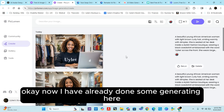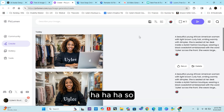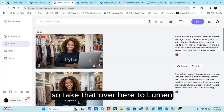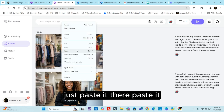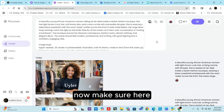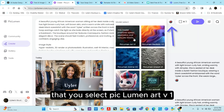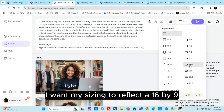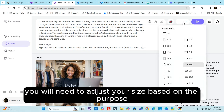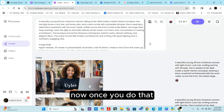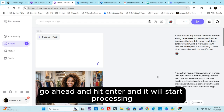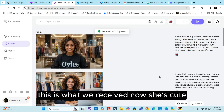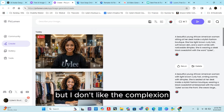Now take that image prompt we just copied from ChatGPT over to PicLumen, and where it says 'Describe your image,' paste it there. Make sure you select PicLumen Art V1. Because I'm making this for YouTube, I want my sizing to reflect 16 by 9 — adjust your size based on the purpose of your video. Go ahead and hit enter and it will start processing. A free account may go a little slower, a paid account a little faster.